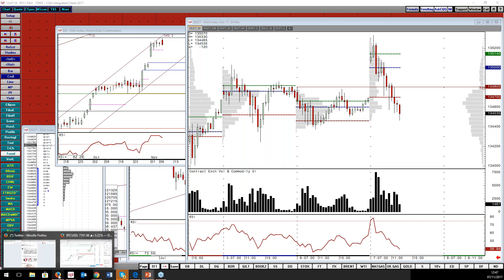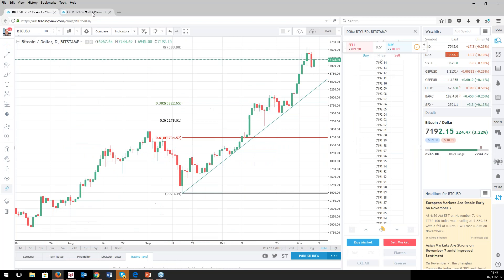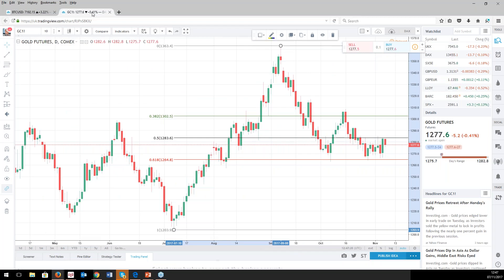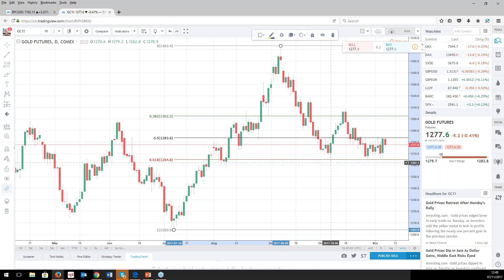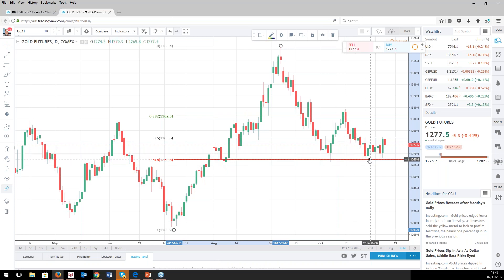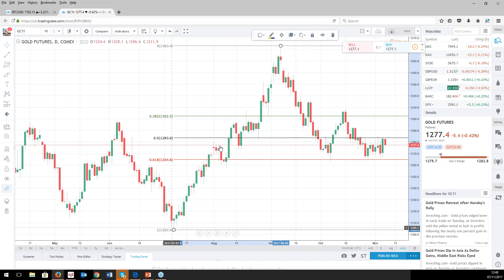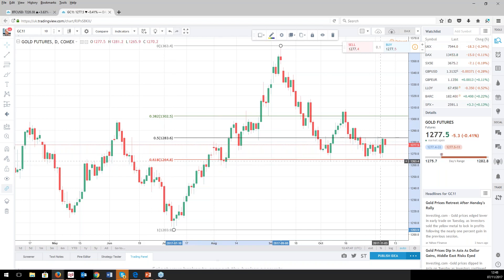Here's an interesting chart — gold. The level of 1264 was the low back on October 6th, has been the low at the end of October, and has been the low a couple of times in recent days. It's also a Fibonacci 61.8% level, which we'll talk about in later weeks. We keep holding this, and that's prompting me to think bullish thoughts on gold.